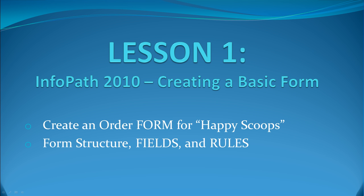We will go over many important parts of InfoPath, including form structure, fields, and rules. In this lesson's follow-up, InfoPath 2010 Lesson 2, How SharePoint and InfoPath Work Together, we will demonstrate what you can do with an InfoPath form once you have created it.